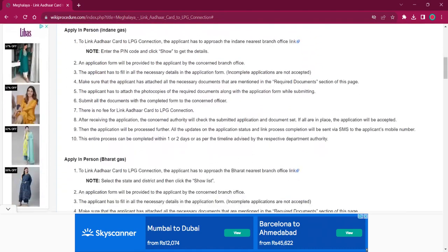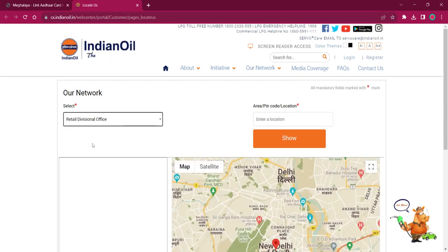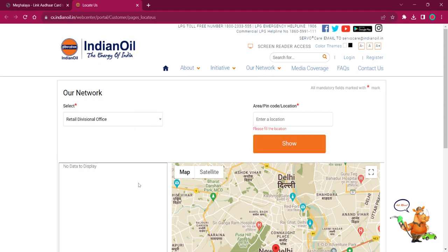For applying in person for Indian Gas, the applicant must reach out to the nearby Indian Gas office. The link here will lead to the dealer locator page where you have to select your office and the PIN code for getting address details. Once you select the office, you have to provide the PIN code here, then click on the Show option for getting the address and telephone number.